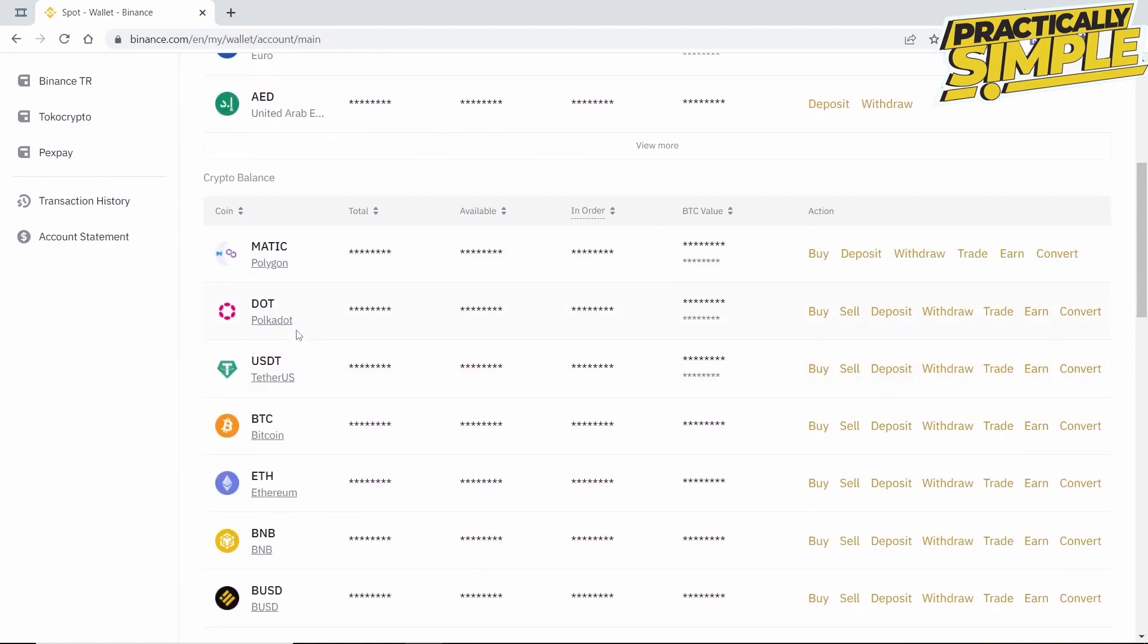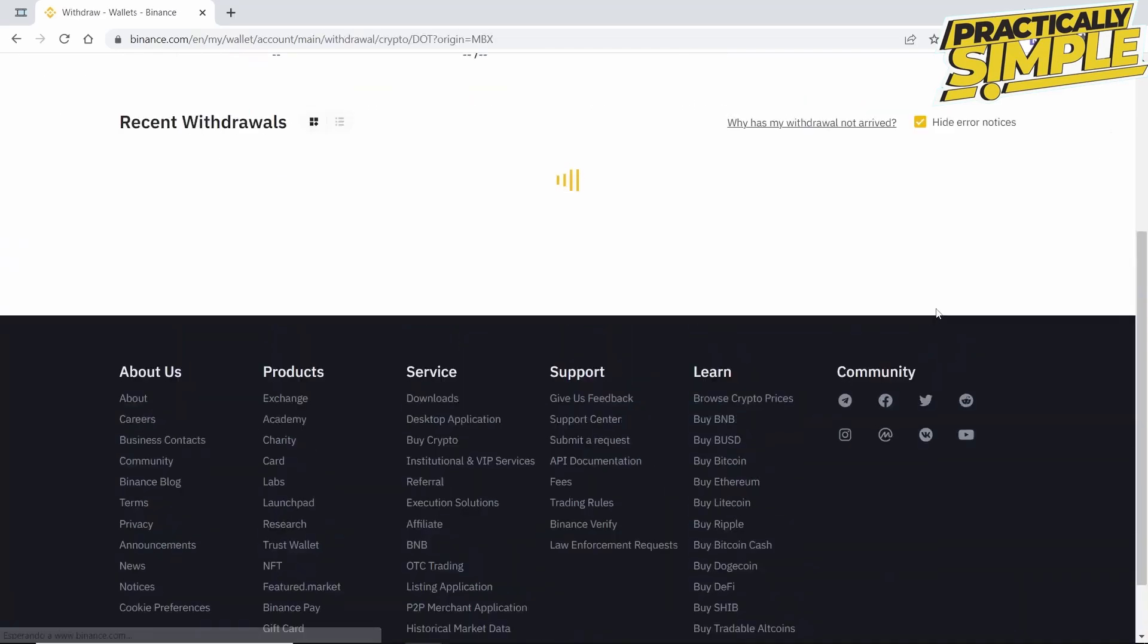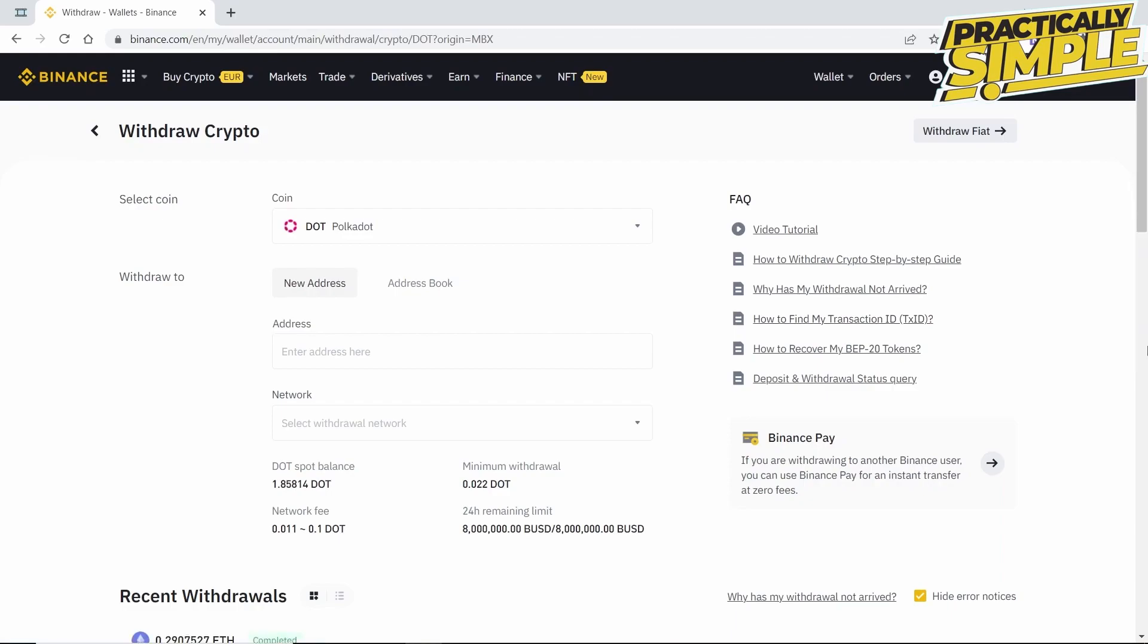But the process is very similar for every cryptocurrency, and I will give tips that apply to all of them. So we click on Withdraw, and here they request that we enter the address where we want to send our Polkadot.